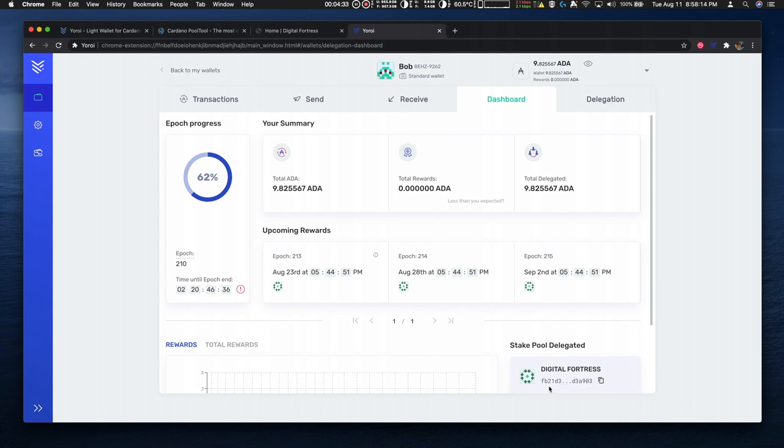The pool ID is here. The amount delegated and the upcoming rewards. So it shows the epoch that the rewards will go into effect.